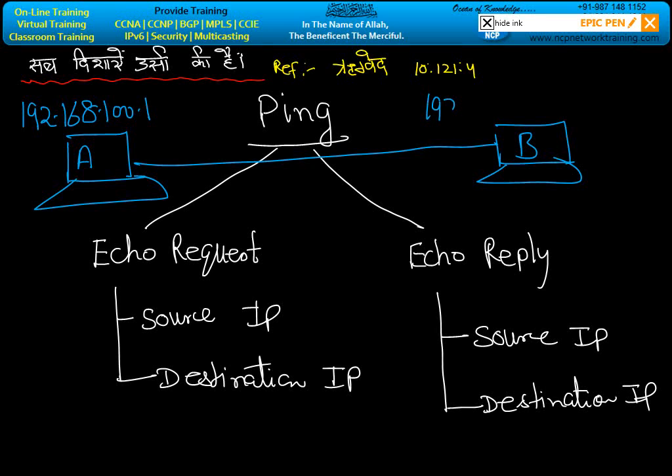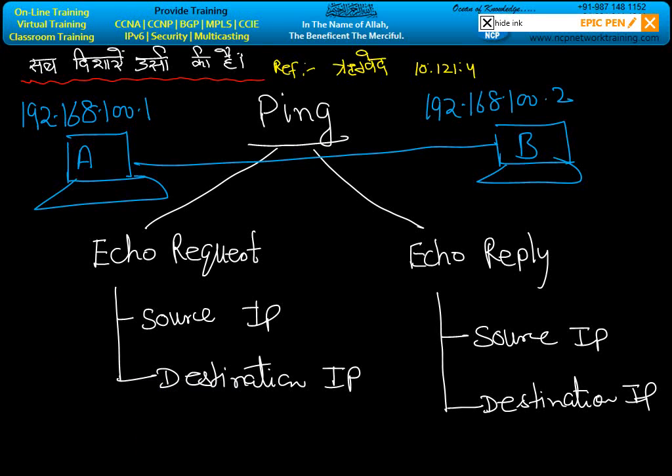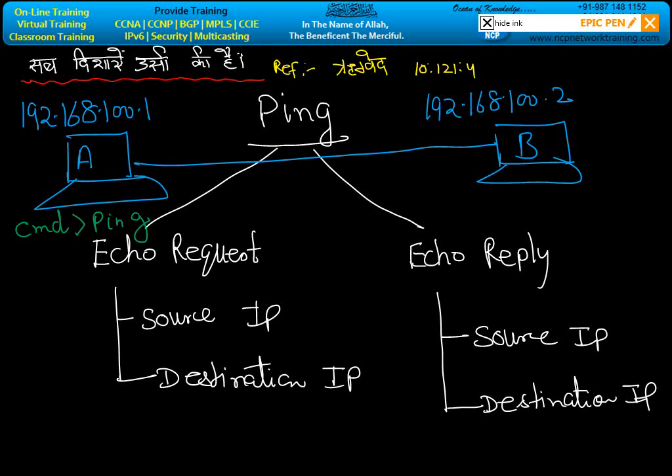If machine A sends ECO REQUEST, you will go to the command prompt (cmd) of machine A and write PING 192.168.100.2. It means you are sending the ECO REQUEST, calling to the remote machine 192.168.100.2.